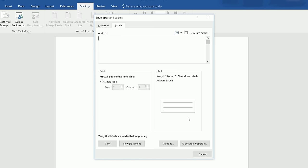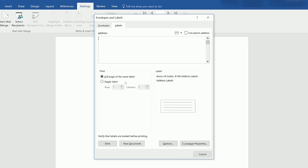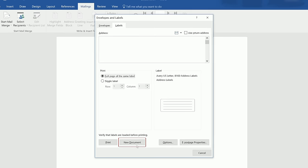In the bottom left, in the Print section, make sure that the option for Full Page of the Same Label is selected. Then click on New Document to generate the template.